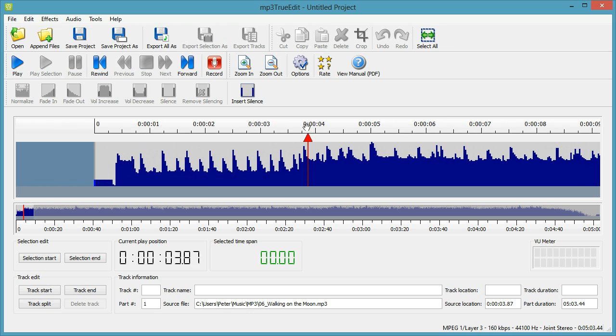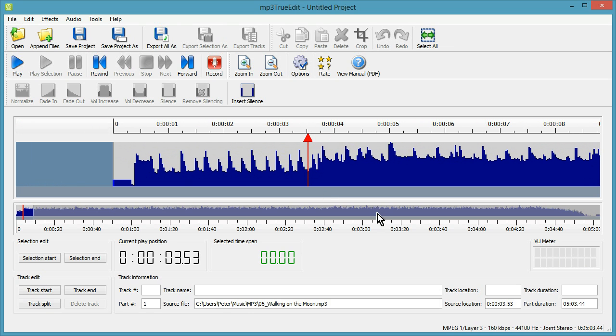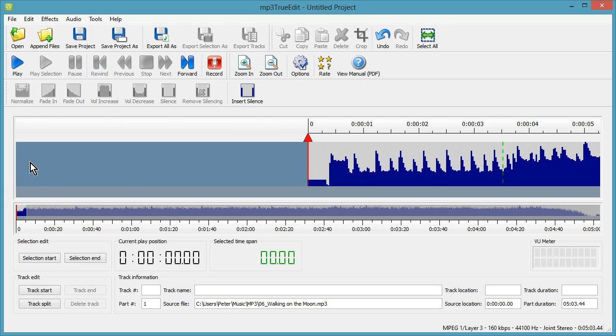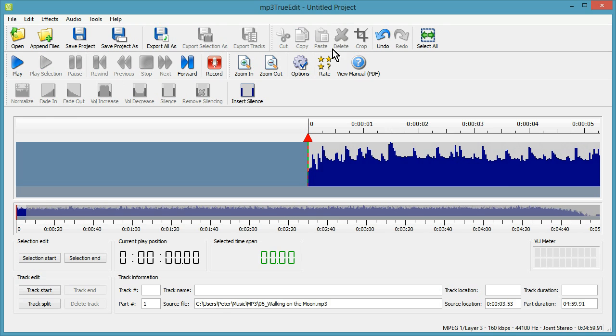Okay, in this track we don't want the very start, so we're just going to drag the current play position, which is shown by this red arrow, click on selection end, go to the beginning, click on the selection start, and we can delete that very start of the audio.